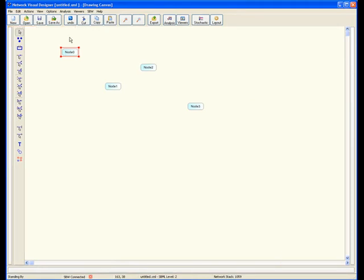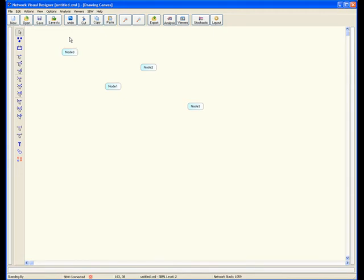We are now ready to add some reactions. In the left side toolbar, you will see nine different reaction types. These range from simple uni-uni to tri-tri reactions. You will add three uni-uni reactions to the model. These reactions will go from the first node to the second, to the third, and to the fourth.